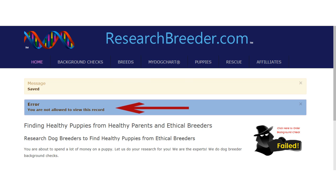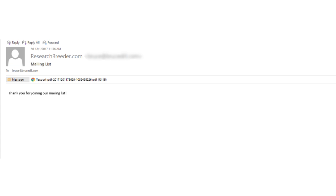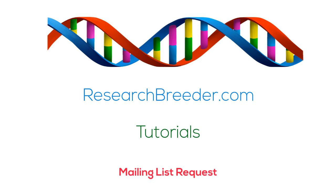You will notice a message appears notifying you that your request has been saved. Do not be concerned about the error message. You will be receiving an email similar to this one — it serves as notification your mailing list request has been received. Attached, you will find a PDF containing all the information you provided.